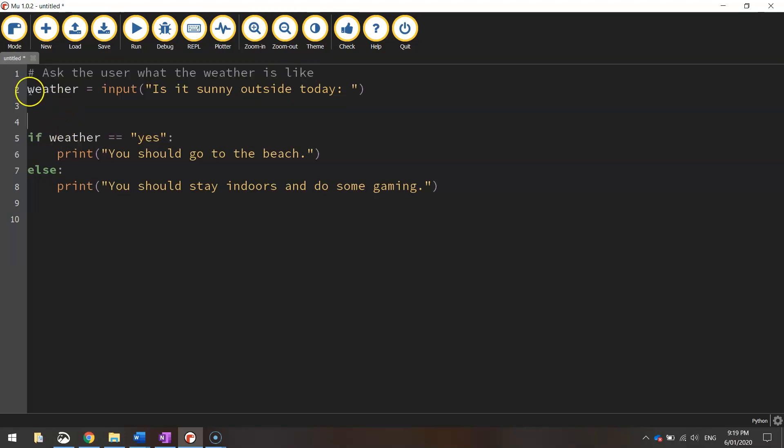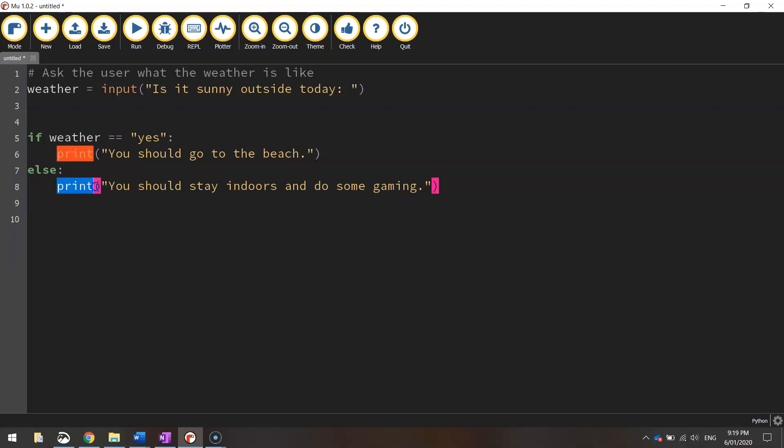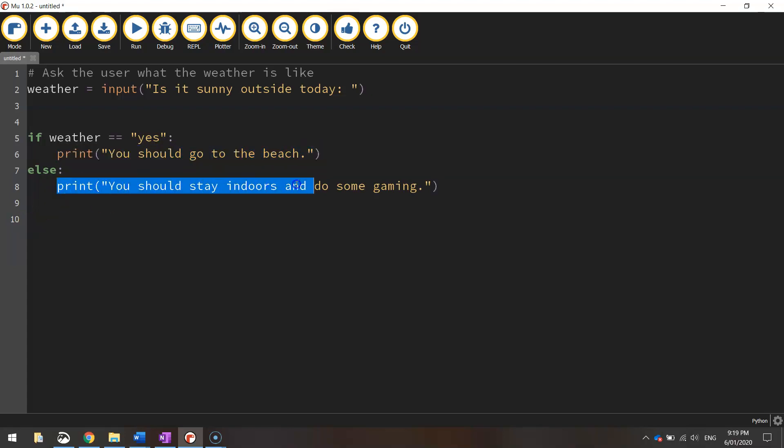We've asked the user is it sunny outside. If the user says yes, we're going to print the line "You should go to the beach." If they say anything else, such as no or a little bit, we'll print "You should stay indoors and do some gaming." We only run this line about going to the beach if the user says yes. If they say anything else at all, we tell them to stay indoors and do some gaming.